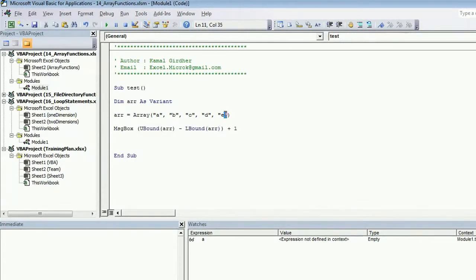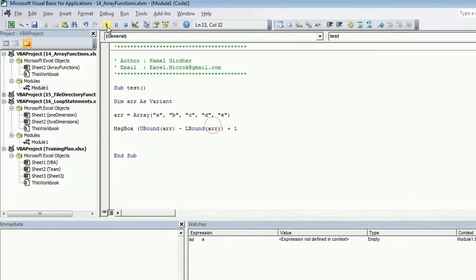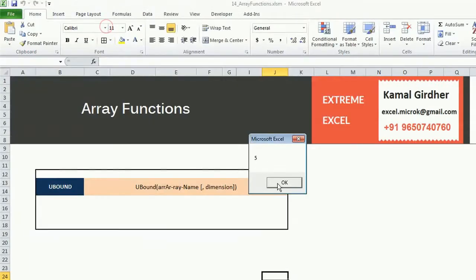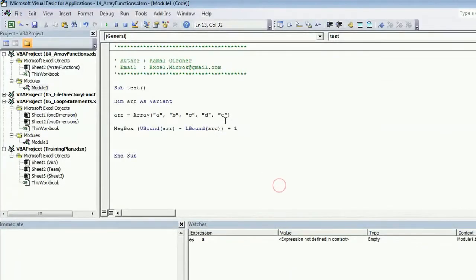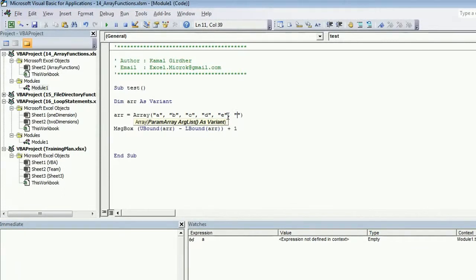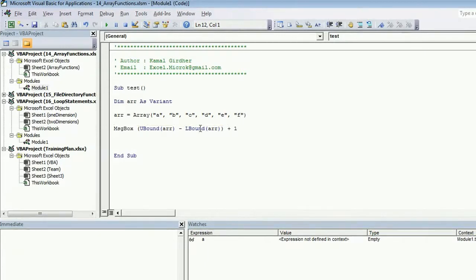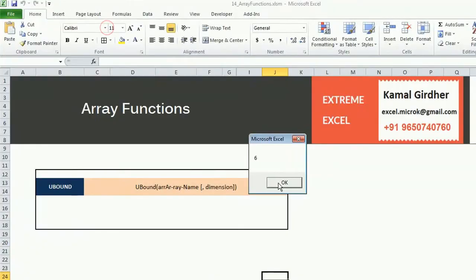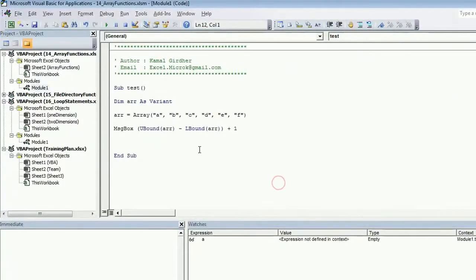If you want to know the size of the array, it is very simple. It is UBound of array minus LBound, and you need to add 1 to it. Since this is 4 minus 0, it gives you 4, and the size is actually 5, so I'm adding 1 to it. The size of array is 5. If I add one more element, the size should be 6 now, so it is 6.